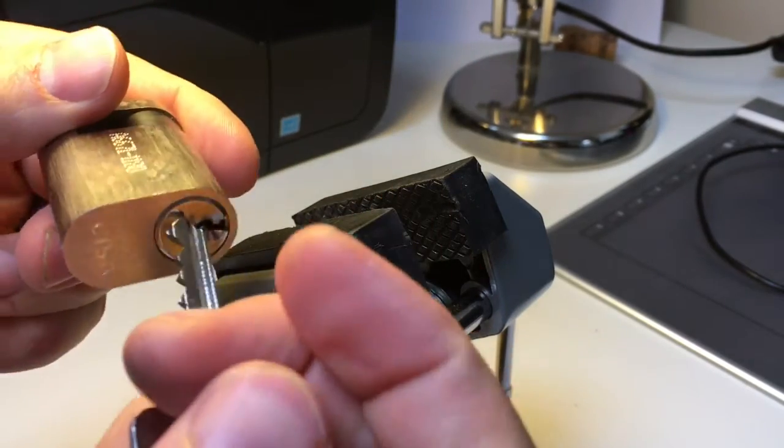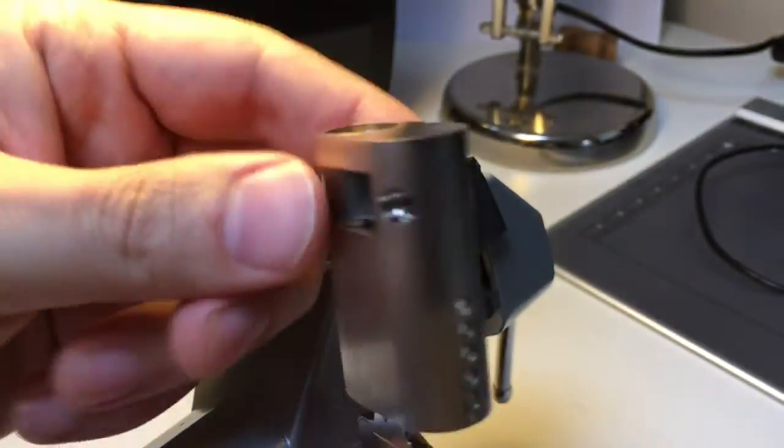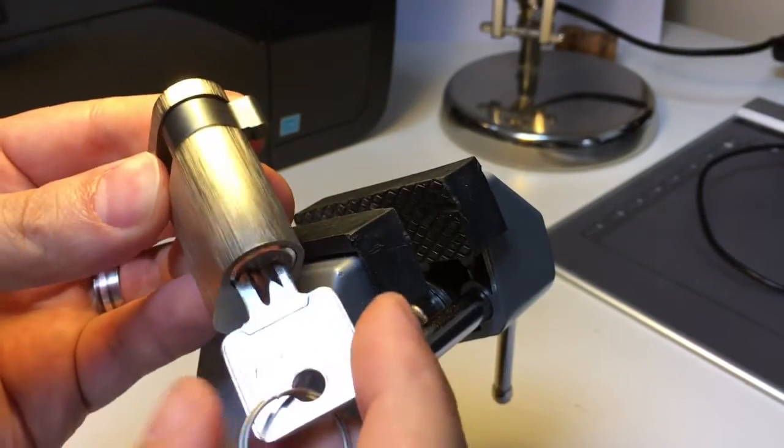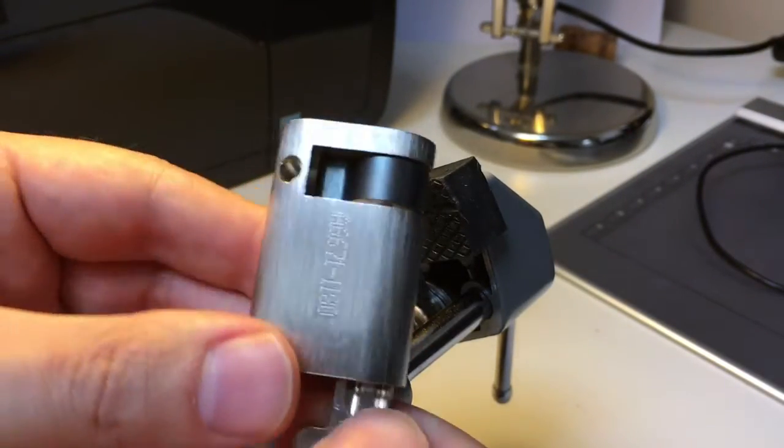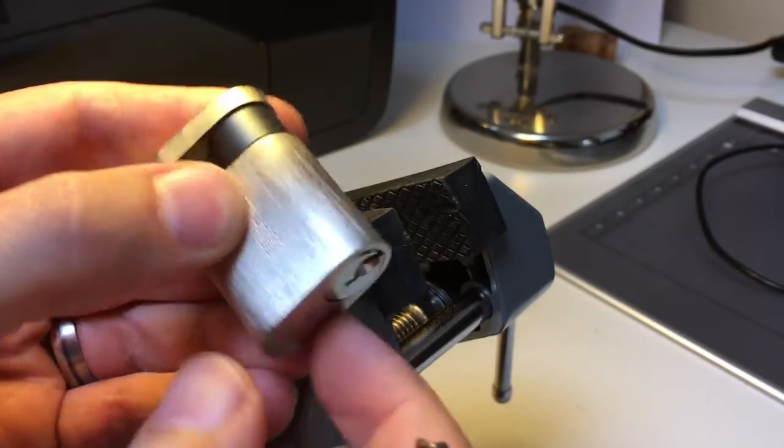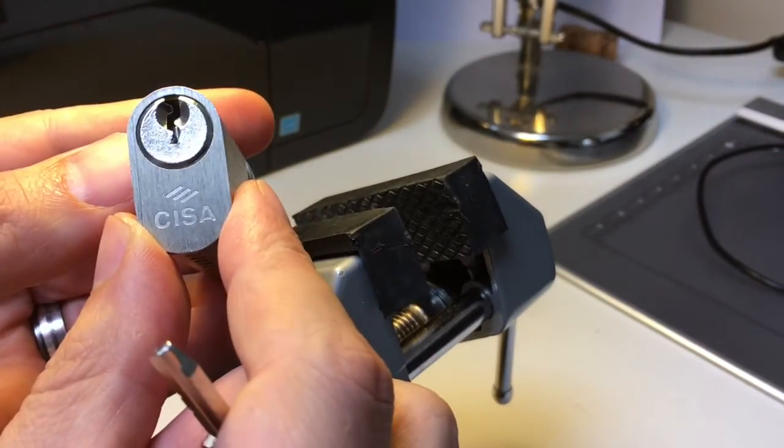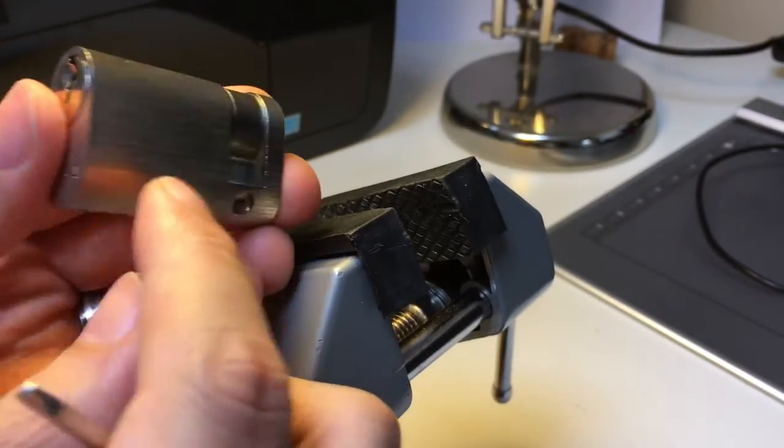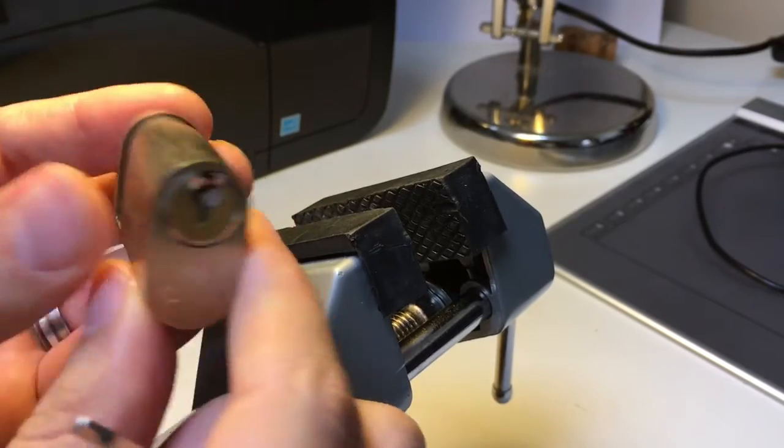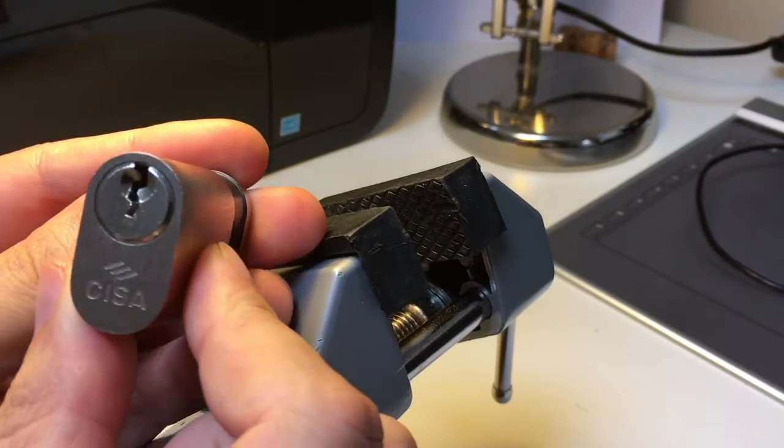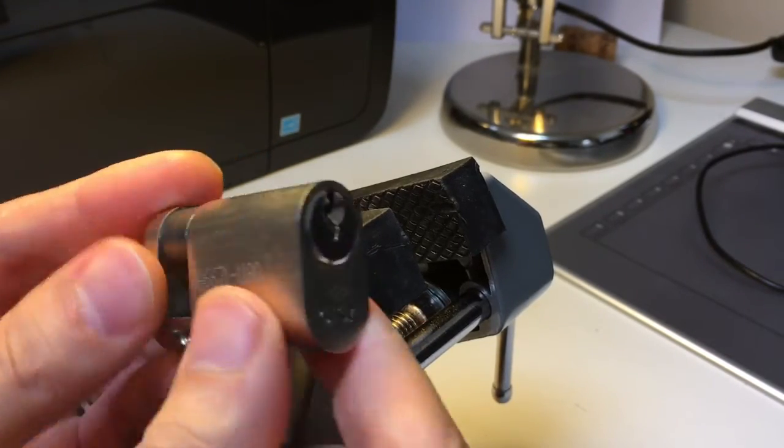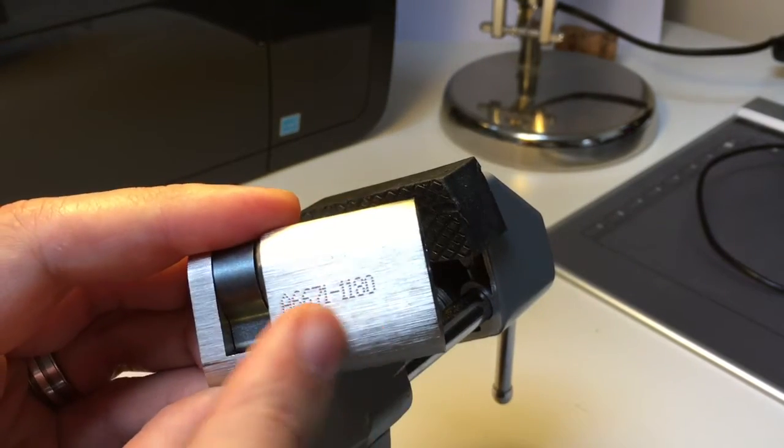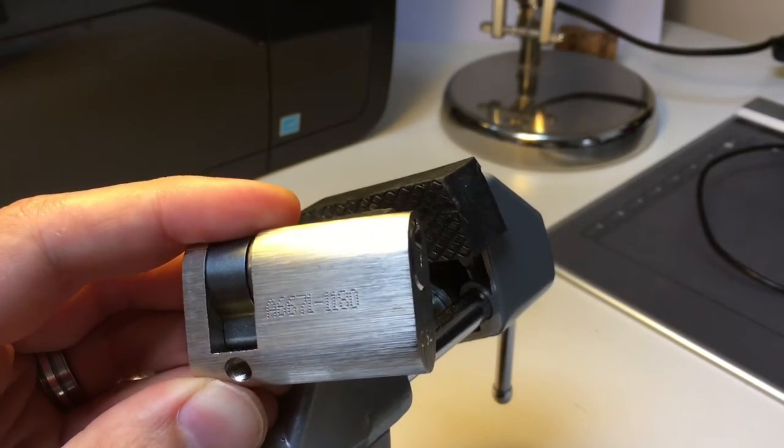And yes, it's a really nice lock. It operates really smoothly. So like I said, if you can get hold of one of these CESA oval Euro cylinders, then get one. This is quite cheap. It's about £7 from Amazon.